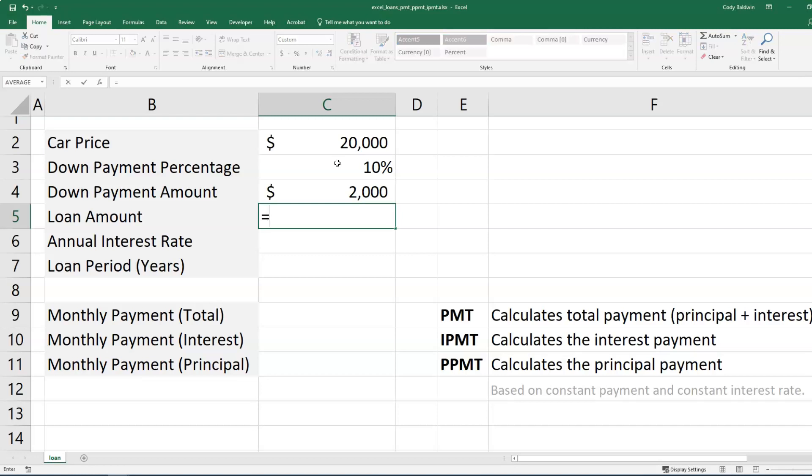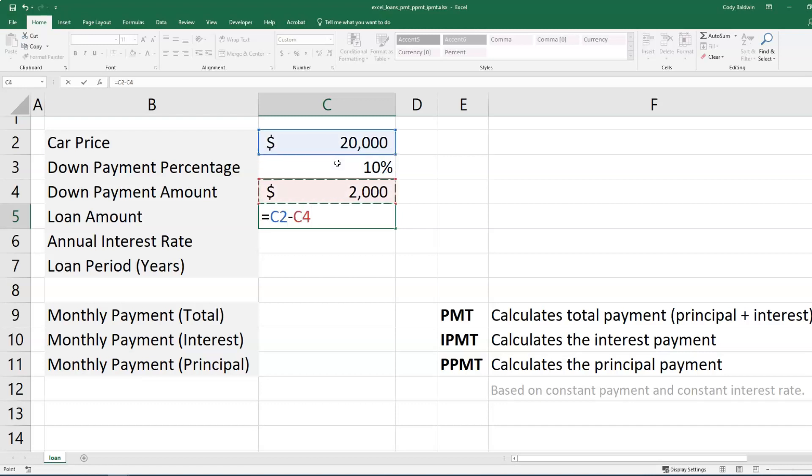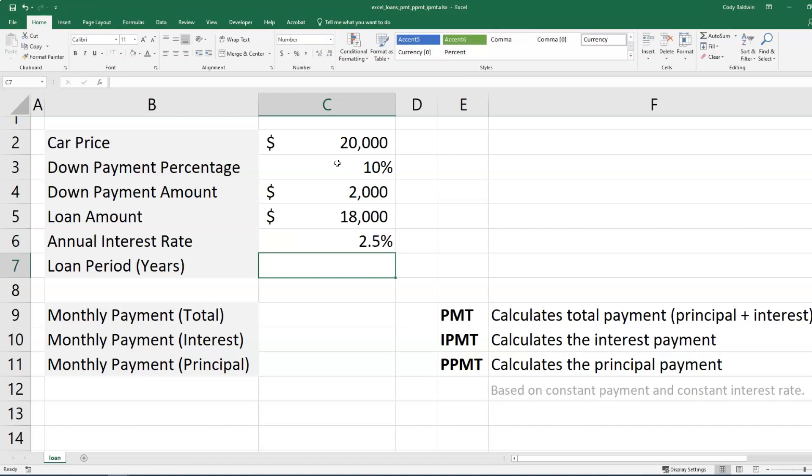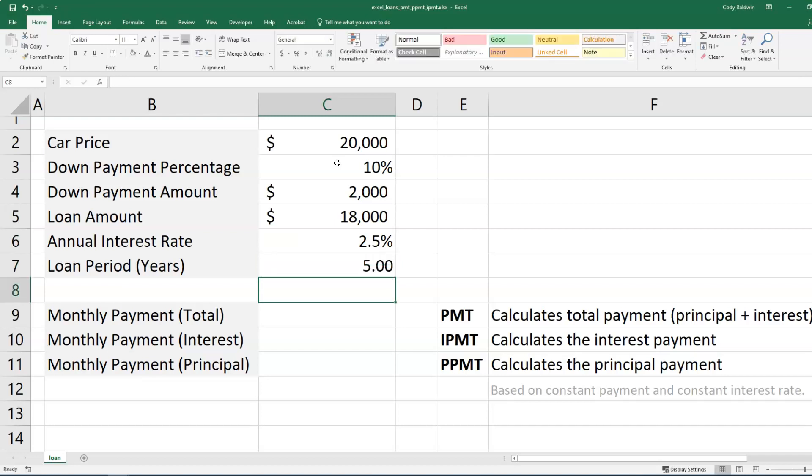And so my actual loan amount is not going to be $20,000. It's going to be the price minus my down payment. So $18,000 is going to be the loan amount. Now let's say my annual interest rate is 2.5% and my loan period is five years.